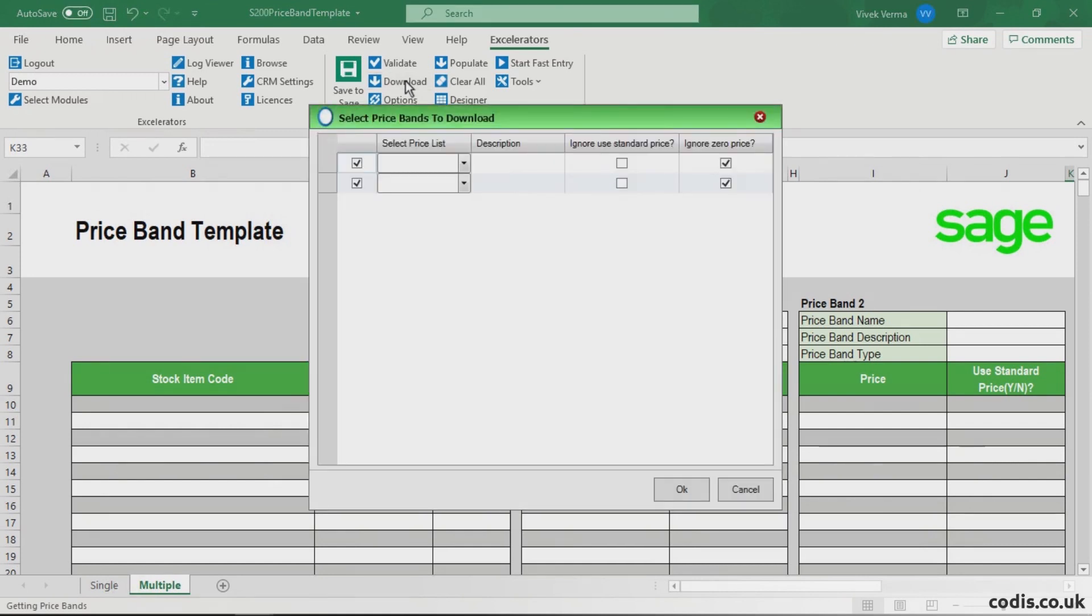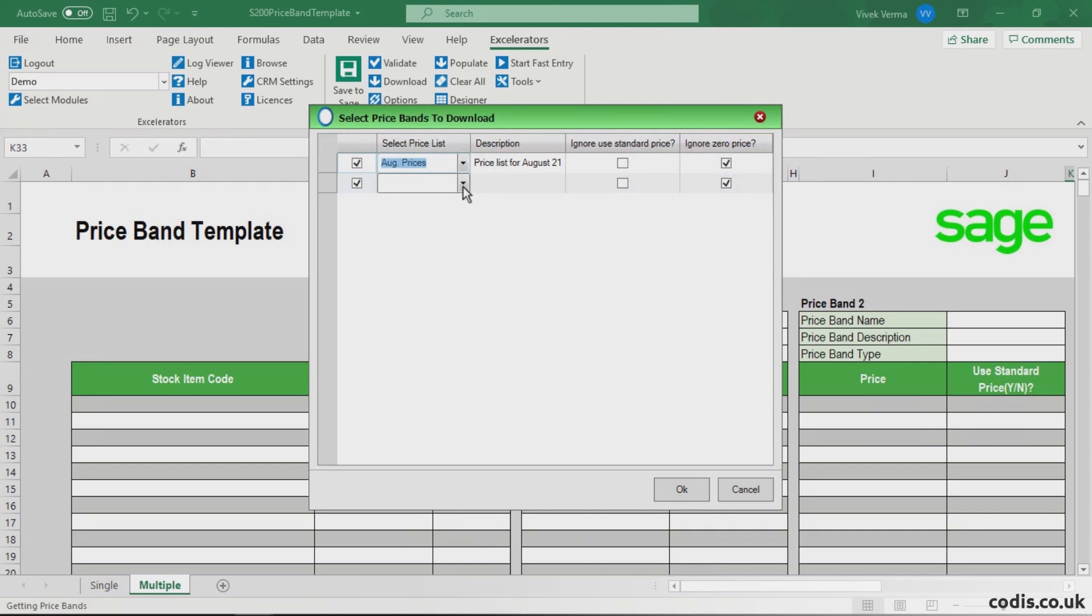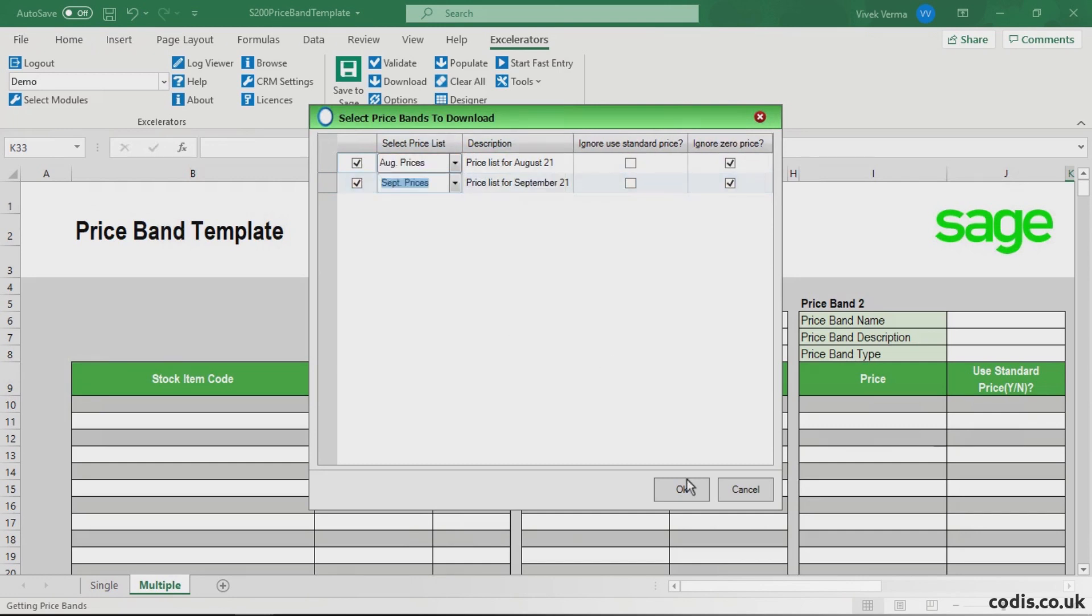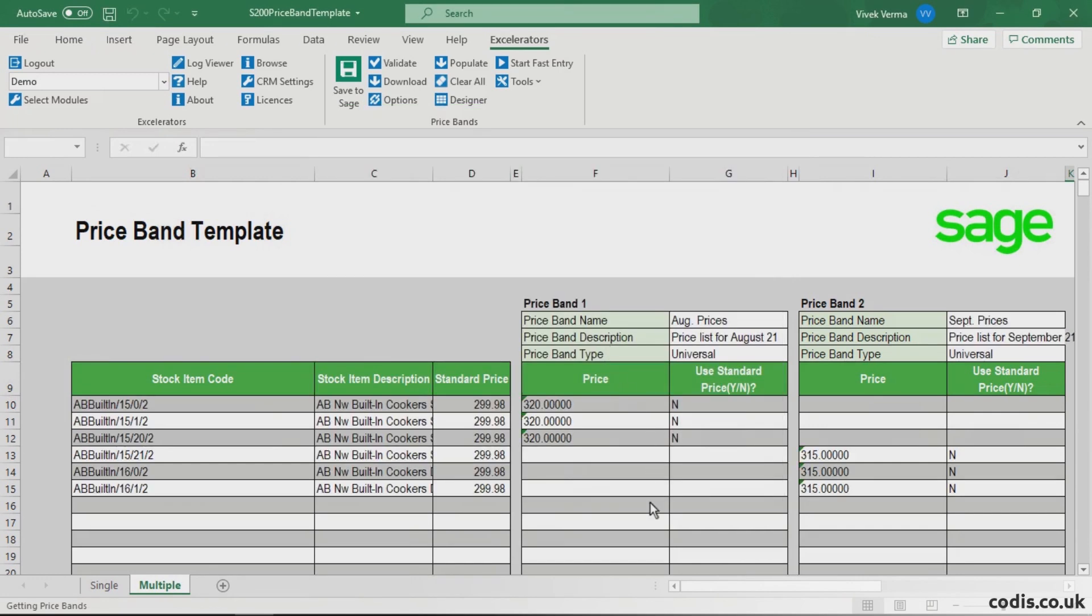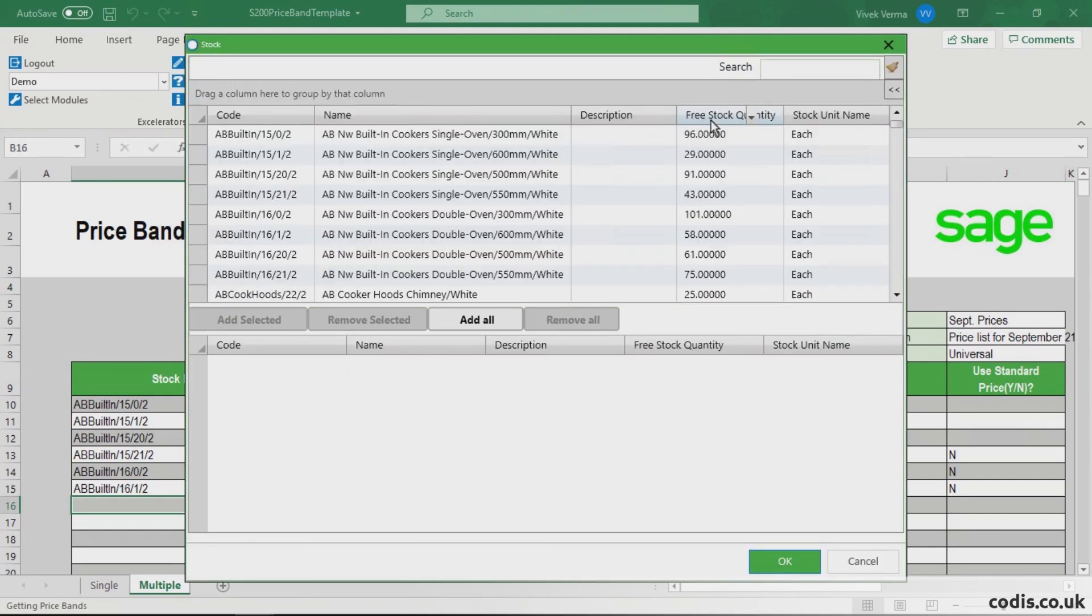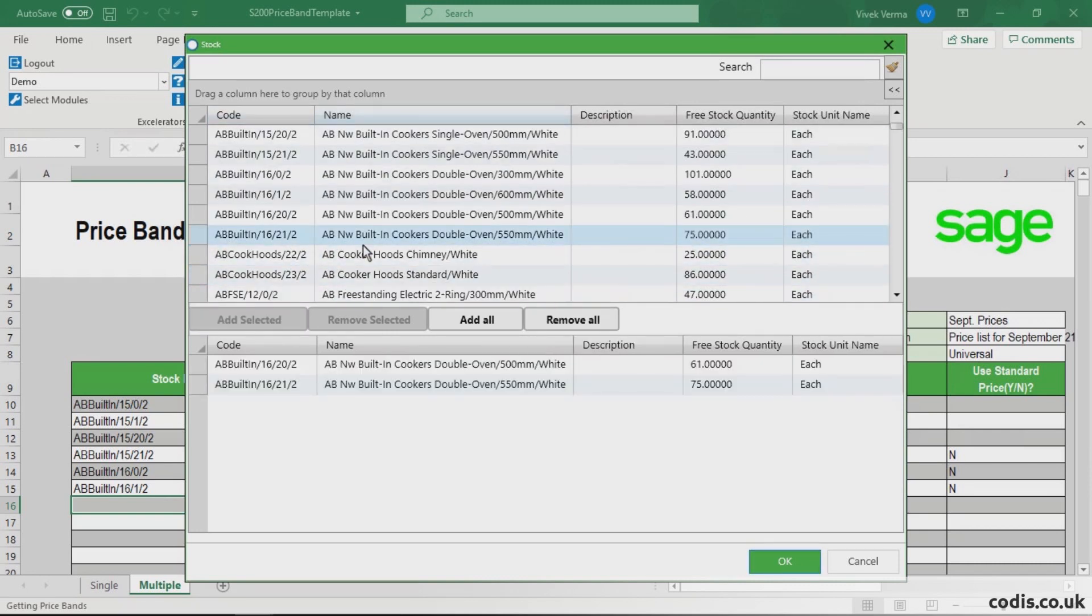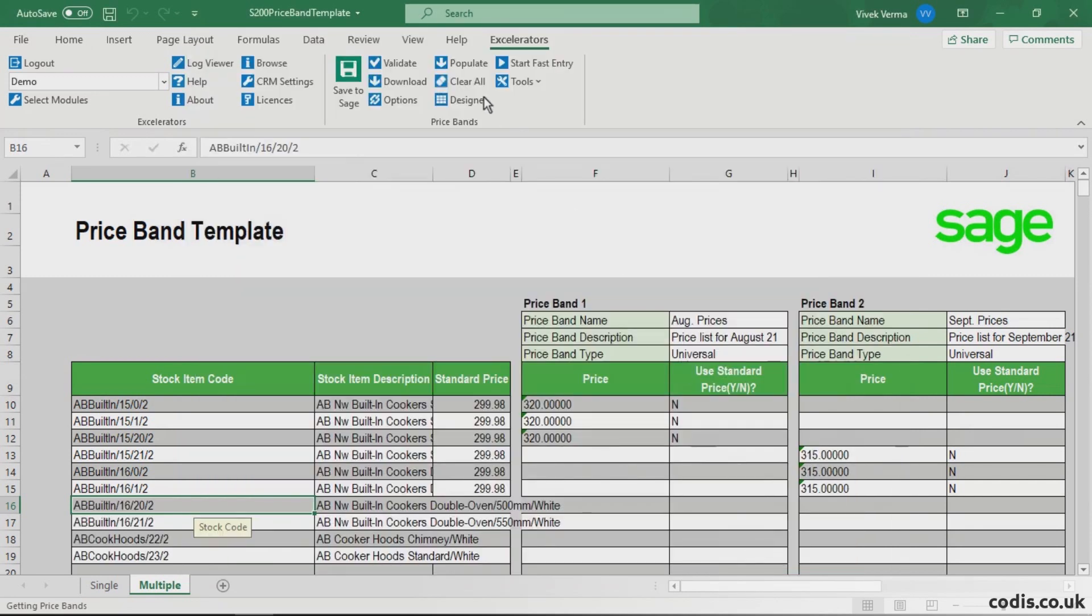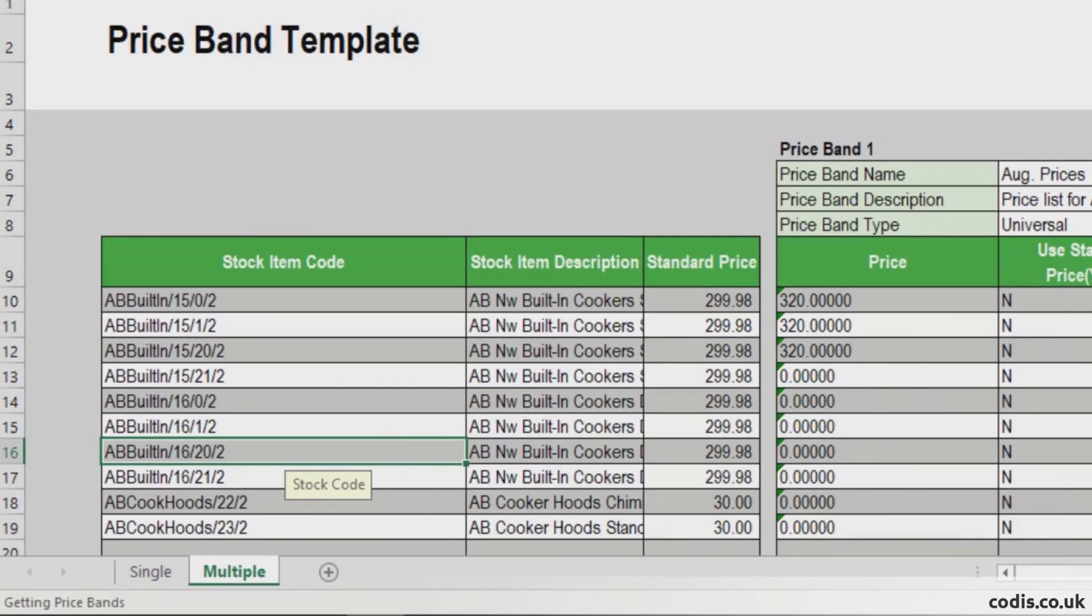Click Download to download the price bands. Add new stock items by right-clicking and browsing under Stock Item Codes. Click Populate to populate the standard prices of newly added stocks.